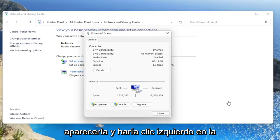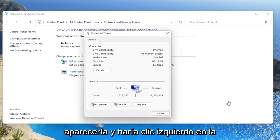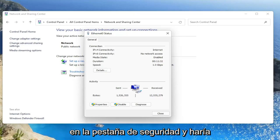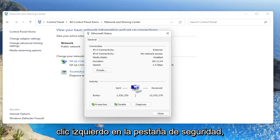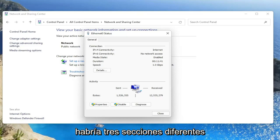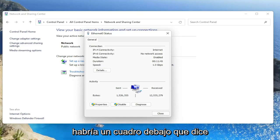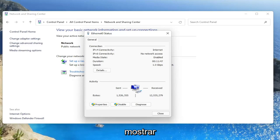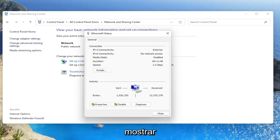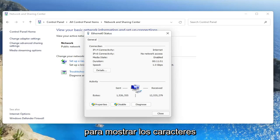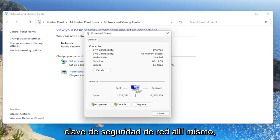There'd be a new window that would appear, and you would left click on the security tab. There'd be a connection tab and a security tab, and you would left click on the security tab. There would be three different sections. It would say security type, encryption type, and network security key. There'd be a box under that that says show characters. You would check mark inside of that box to show the characters, and that would display what your network security key is right there.